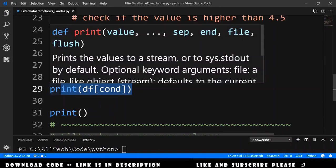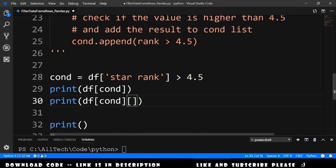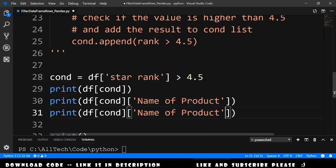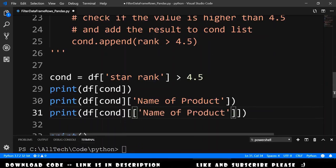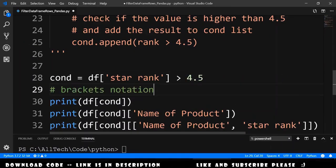We are printing all the columns of the data frame, but we want to print just one column. To do that, we add a bracket and specify that we want to print, for example, the name of the product. If you want to print two columns, we copy this line, remove the single string, and add a list instead. We pass the name of product and also the star rank. Running this gives: the first result with all columns, the second with just the name of the product, and the third with name of product and star rank. This is the bracket notation.